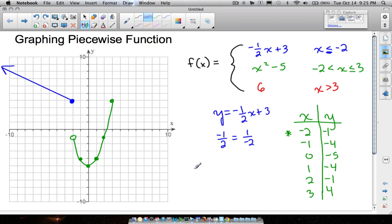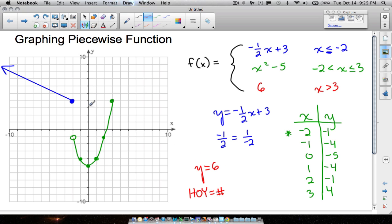The last piece is y equals six. If you see y equal to a number, think of HOY — H stands for horizontal, so we're going to have a horizontal line. Let's find where y equals six on our y-axis: one, two, three, four, five, six. y is equal to six there, but also here, and here, and here — all the way across.